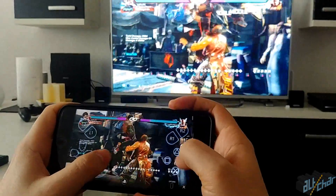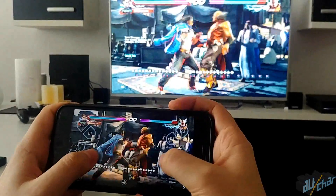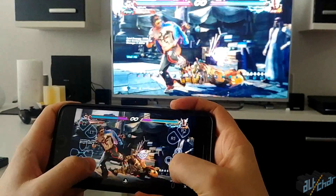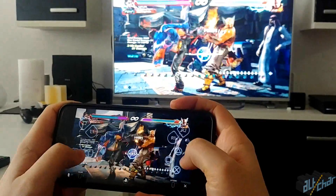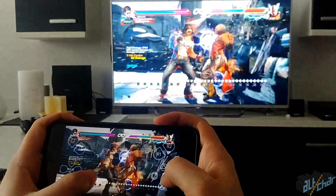We have to say that it's all great fun indeed, although we wish we could use the DualShock 4 controller instead of just the on-screen buttons, but this is still pretty awesome.